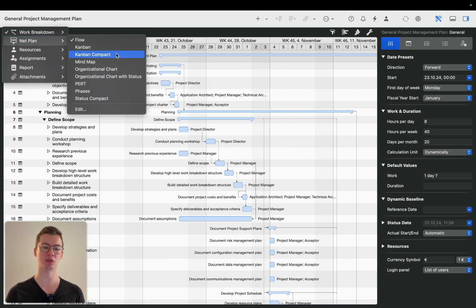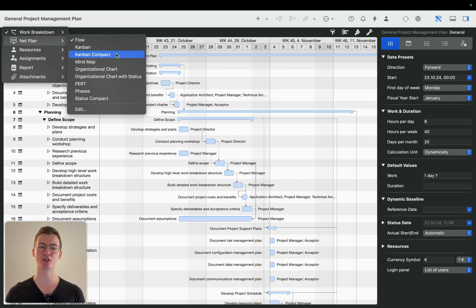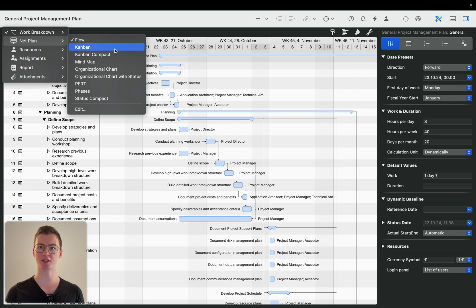Kanban or Kanban Compact. It's basically just a matter of style, how much space you want the different cards to have in your workspace.